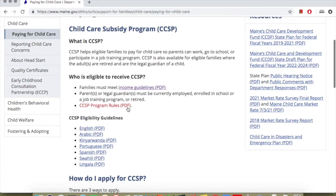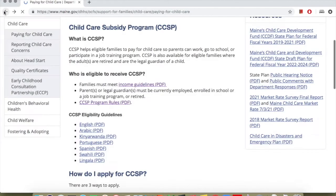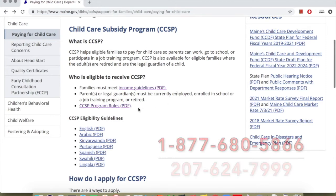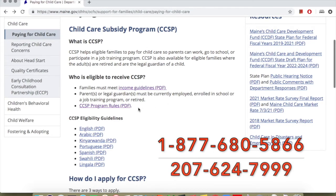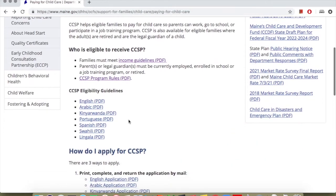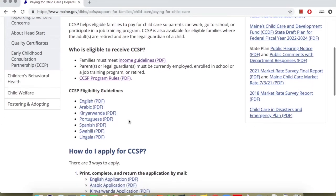Please note that these criteria must be met according to the Maine Department of Health and Human Services, Office of Child and Family Services. Contact the Office of Child and Family Services at these numbers: 877-680-5866 or 207-624-7999 to get information about eligibility. The Office of Child and Family Services has tests to help you see if you qualify for this program. The tests are available in many languages: English, Arabic, Kinyarwanda, Portuguese, Spanish, Swahili, and Lingala.